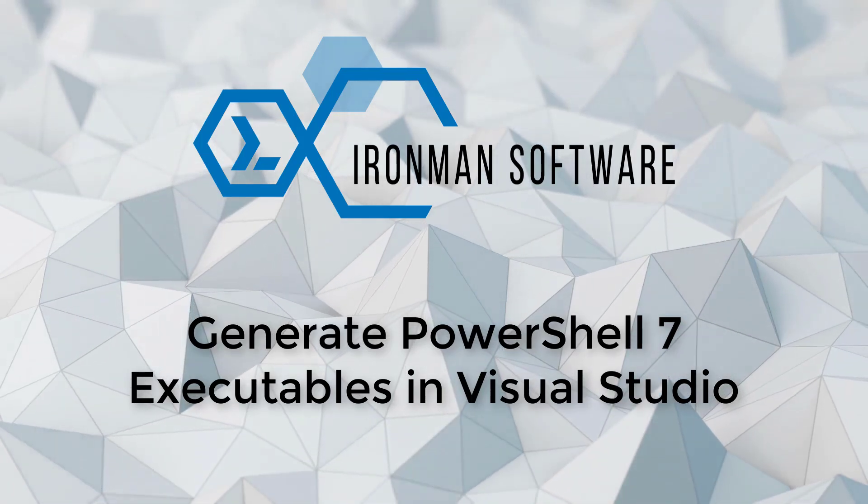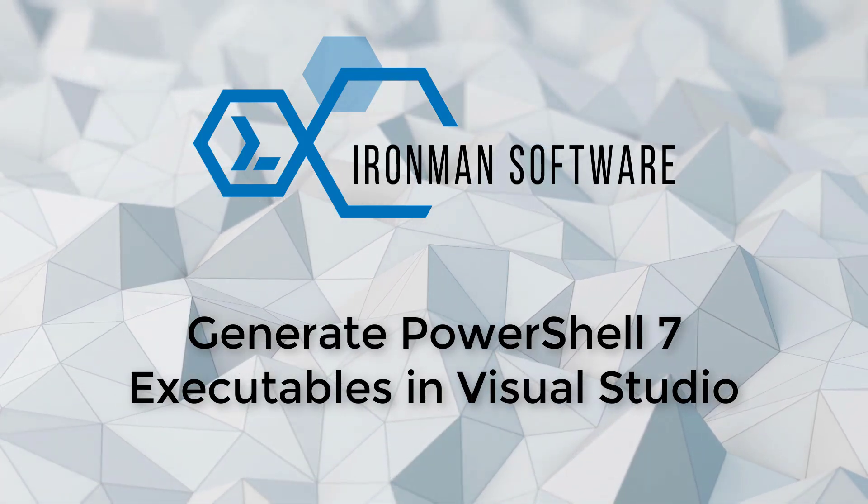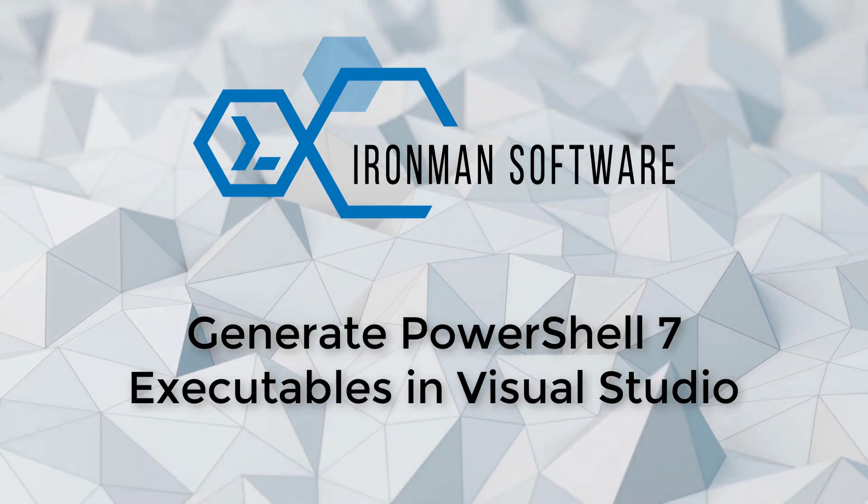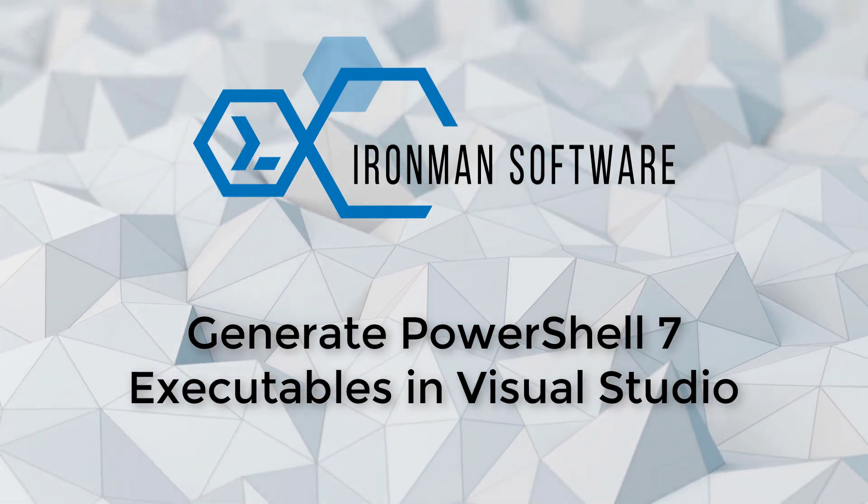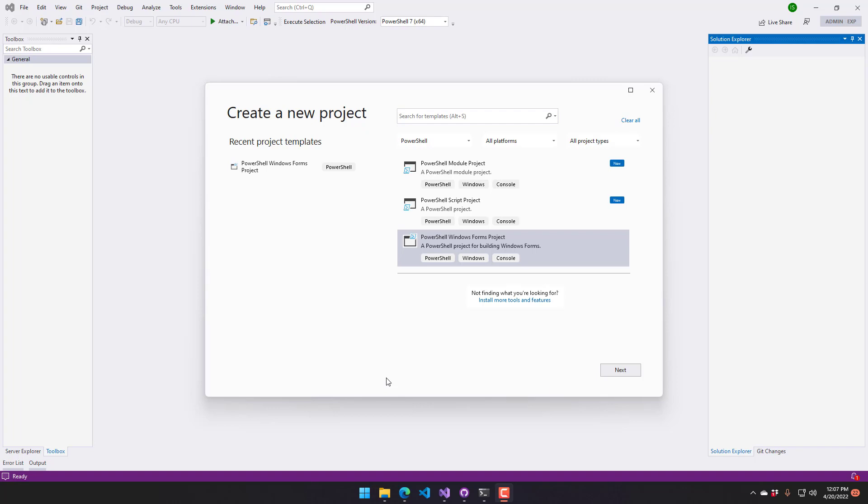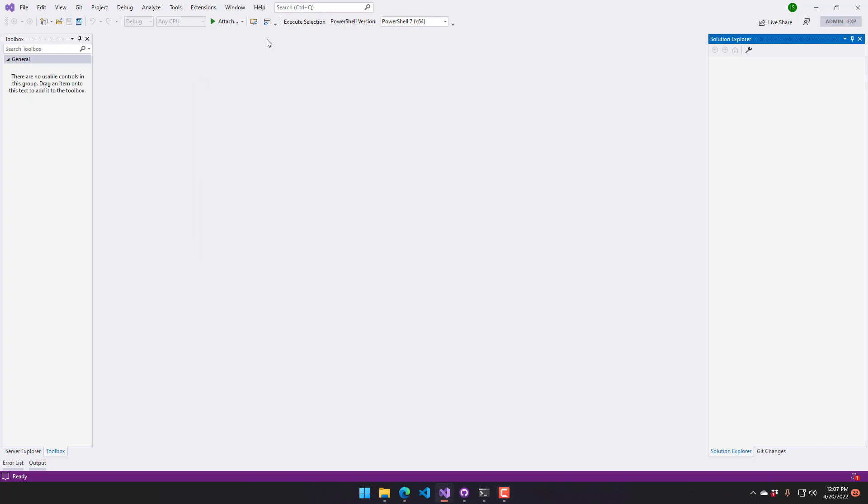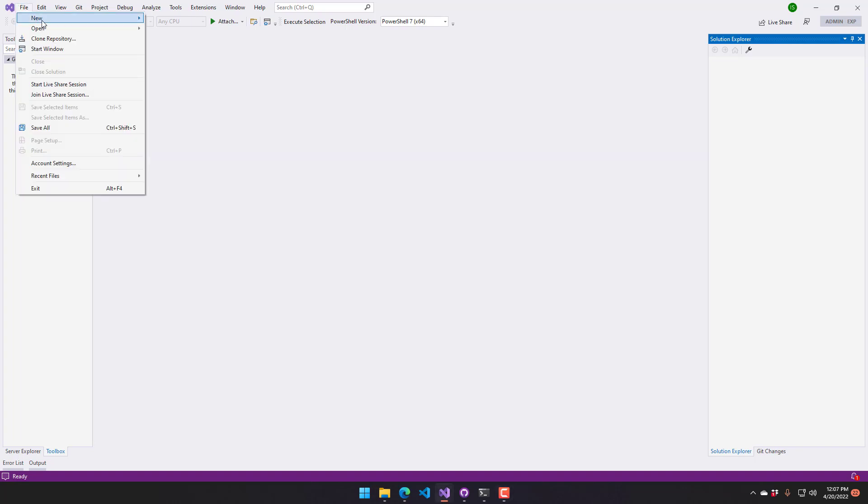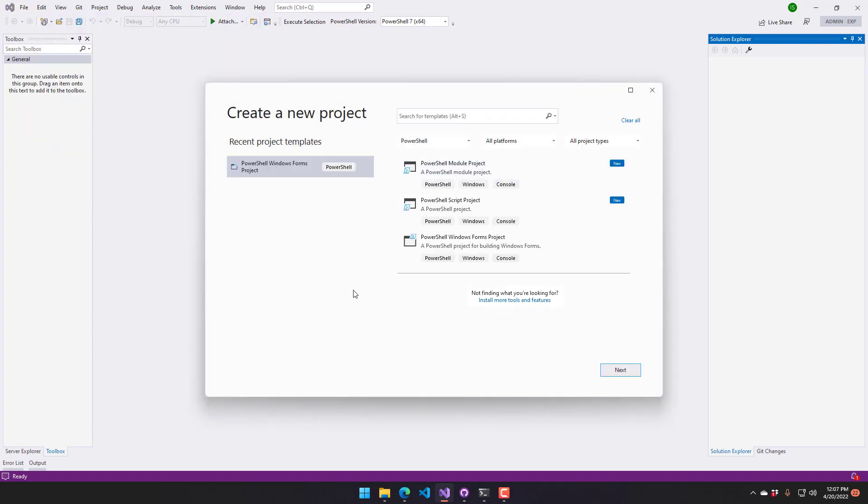In this video I'll show you how to generate PowerShell 7 executables in Visual Studio. I am using PowerShell Pro Tools for Visual Studio and I have that extension installed. If I click file new project, the dialog will pop up and you can search for PowerShell.